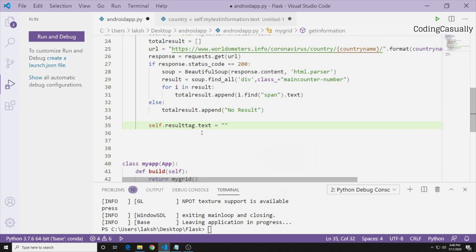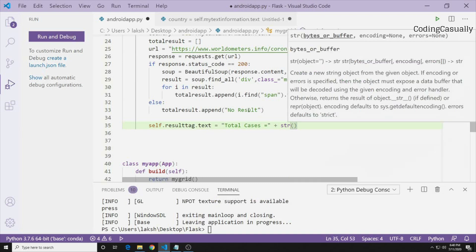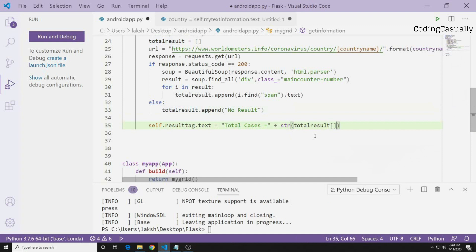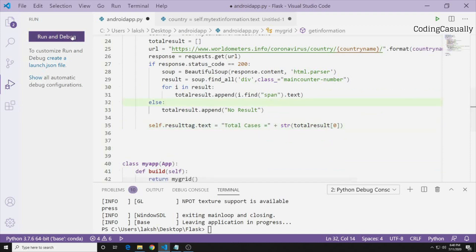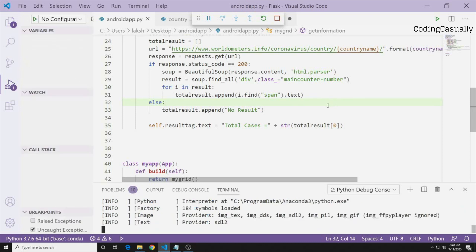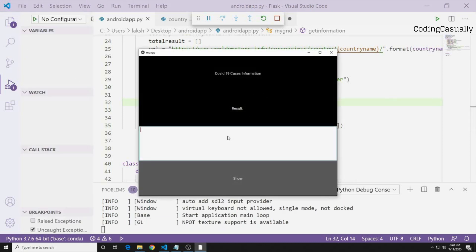We use list index 0 for total cases (other indices give death count and recovery rate). Running the application, if we type 'US' and press Show, it pulls and displays the total cases. Trying 'India' also works and gives the total cases for India. This is how the application works.